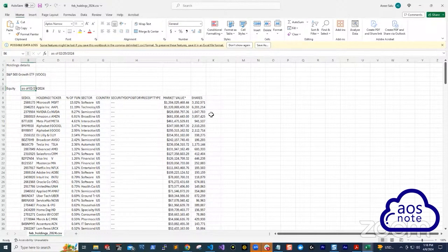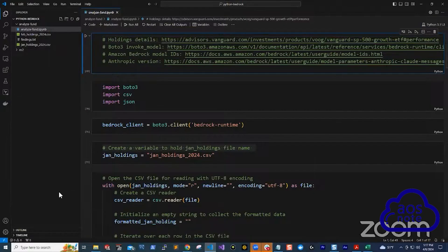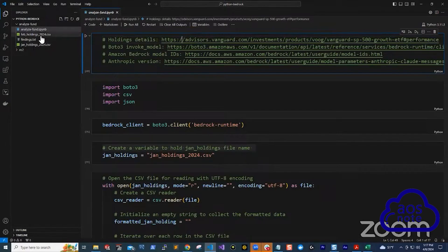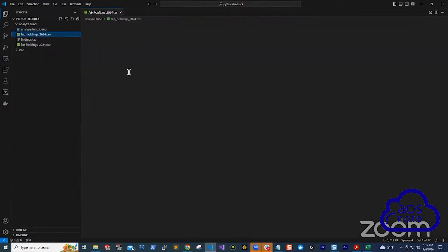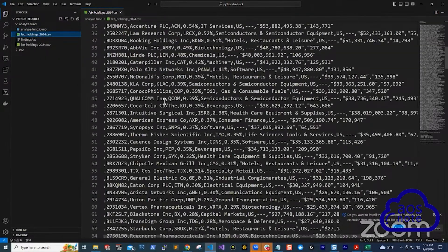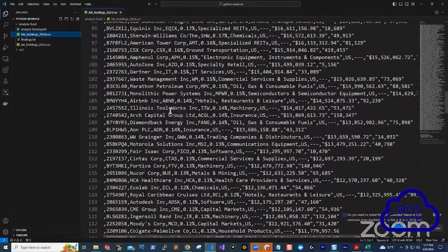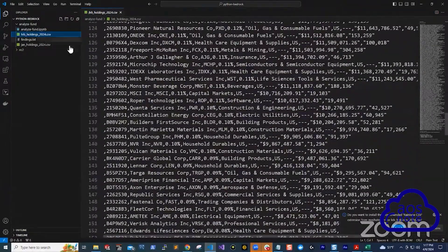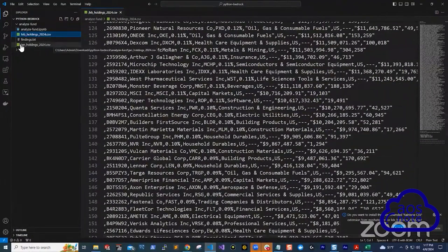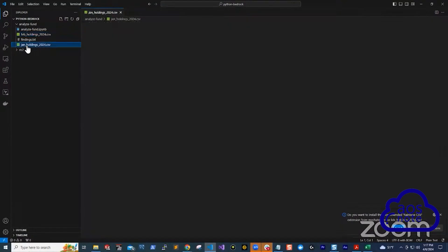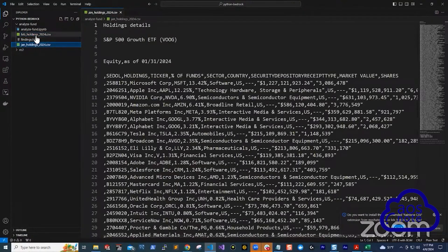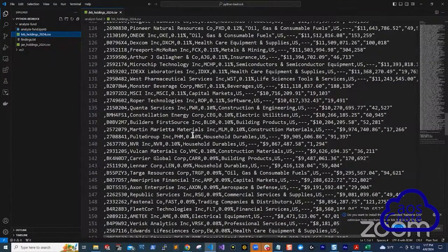And that was the problem I wanted to solve with Amazon Bedrock. So I downloaded the report myself and I put the CSV file here. So you can see this is the CSV file of those reports I just showed you. This is the one for January and this is the one for February.